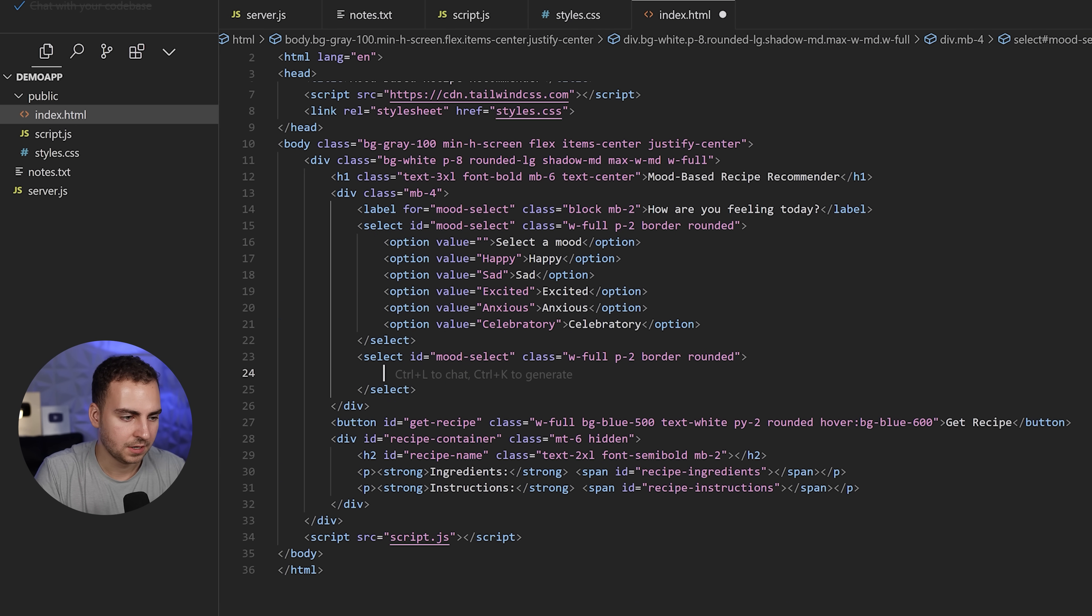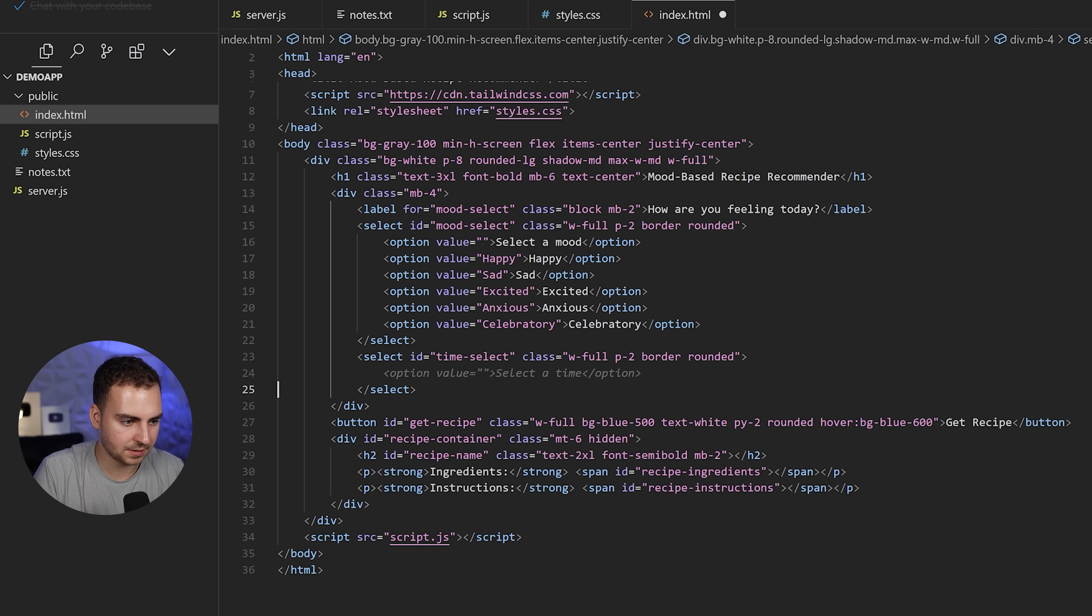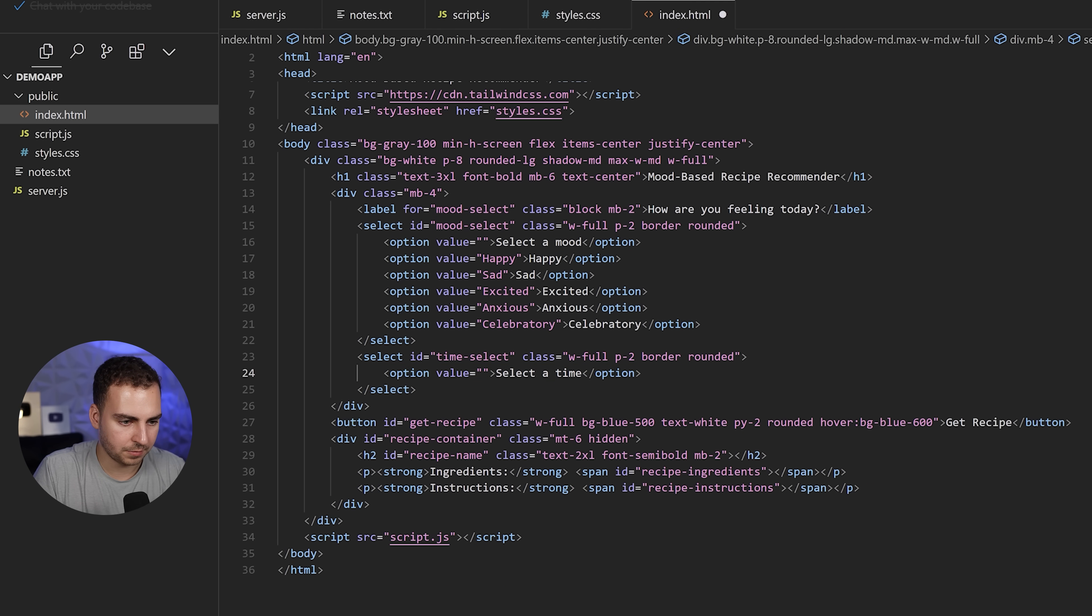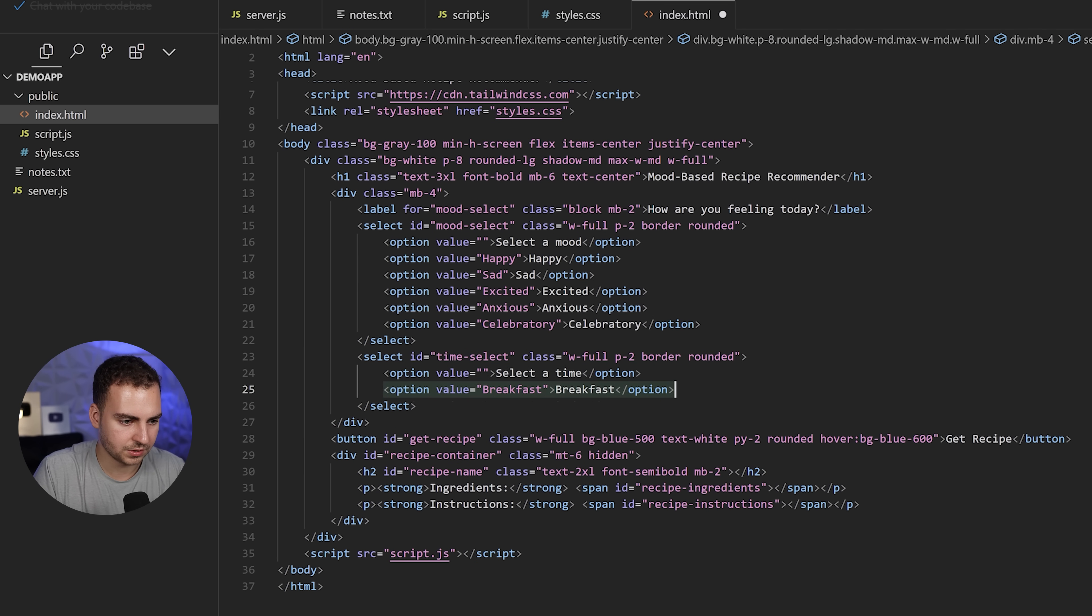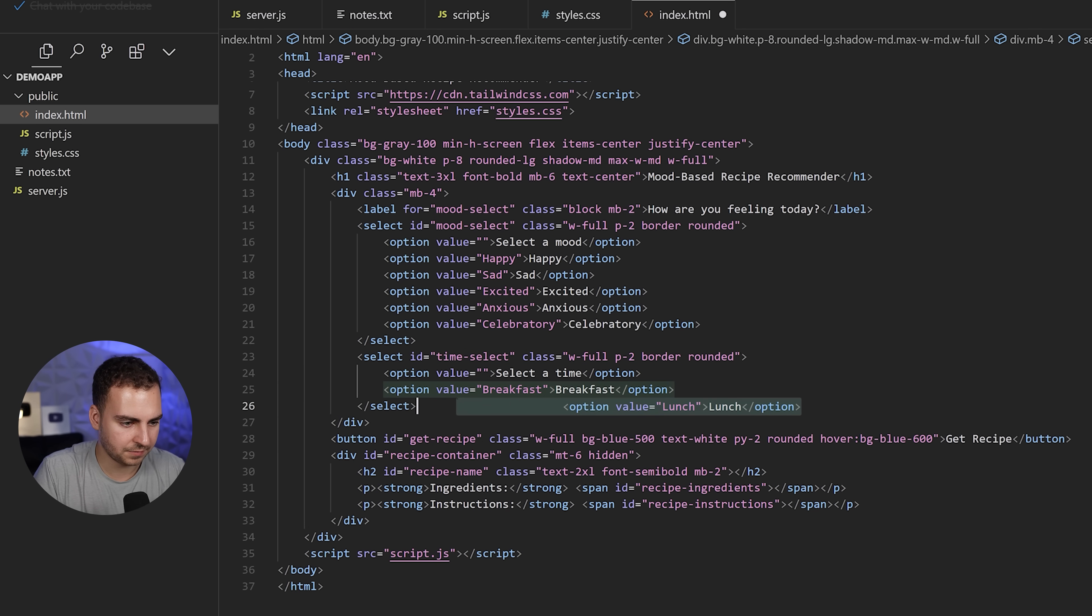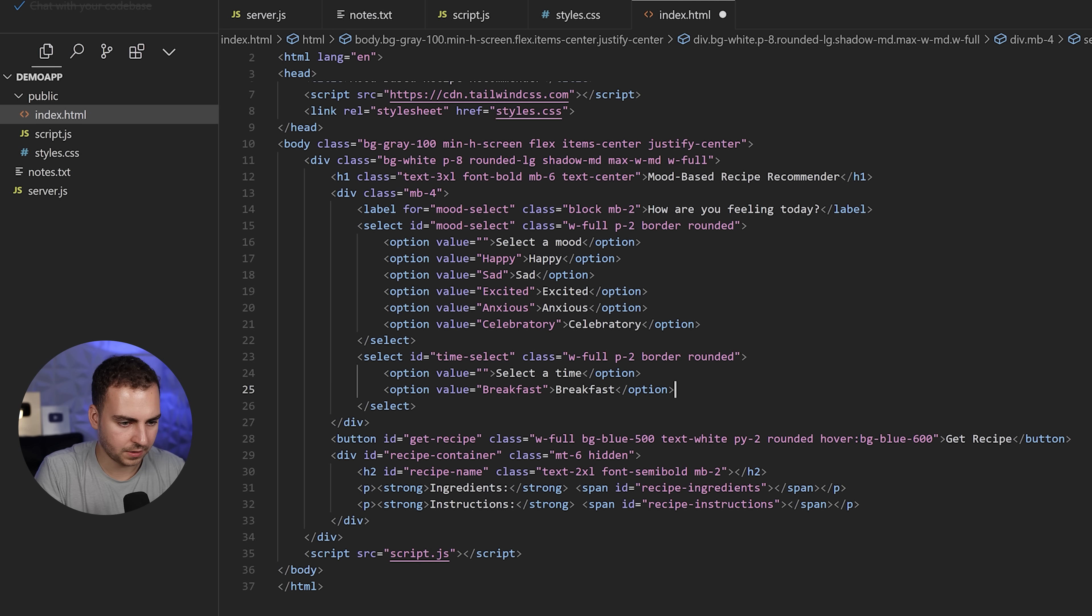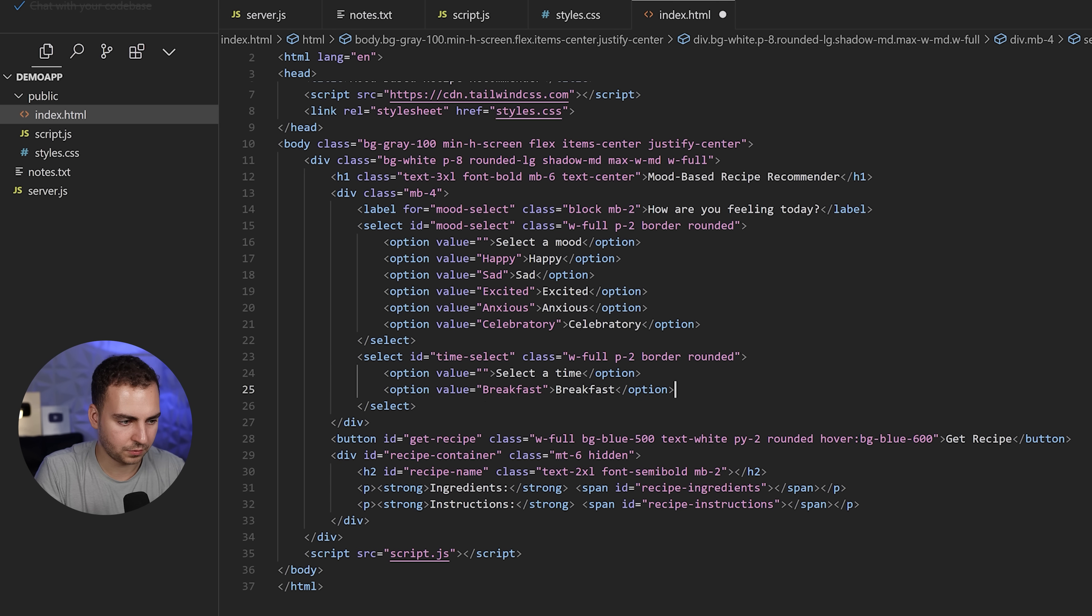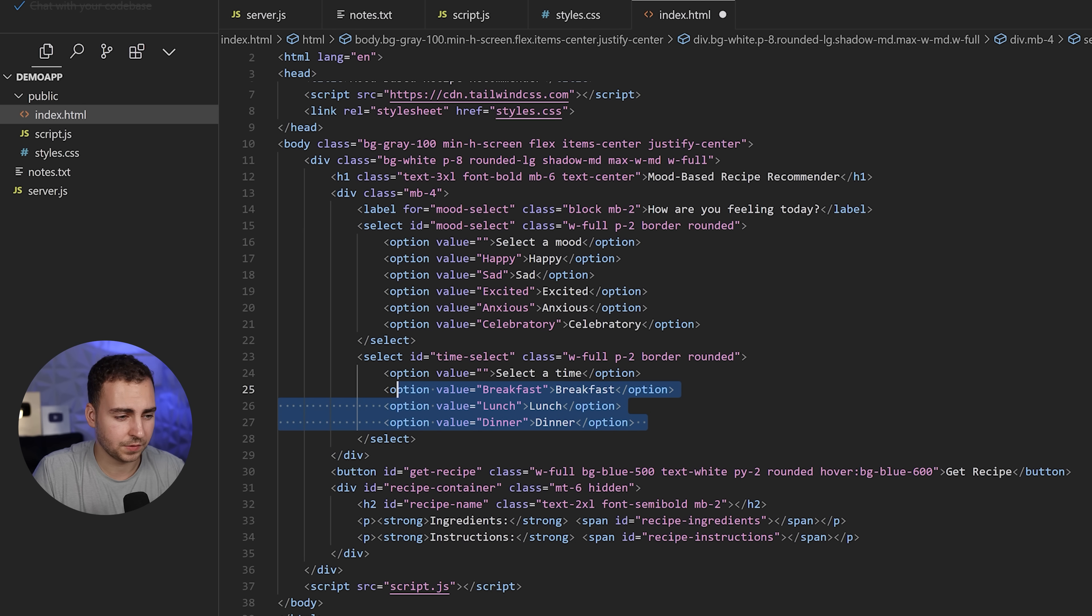This is the same one I already had, but if I wanted to, I can change this around. Rather than mood select, I'm going to do time select, and then we'll have options: breakfast, lunch, dinner. You can see that I can insert those inside.